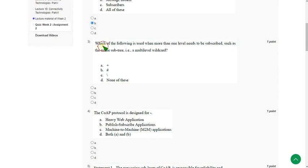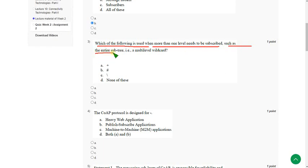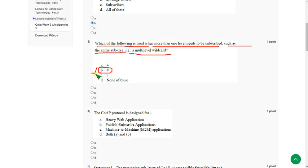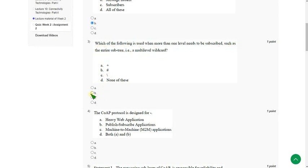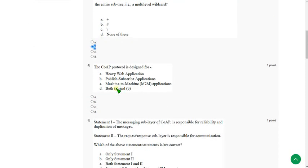Which of the following is used when more than one level needs to be subscribed such as the entire subtree, that is a multi-level wildcard? So the answer is option B, Hashtag. Hashtag is used. That means option B.